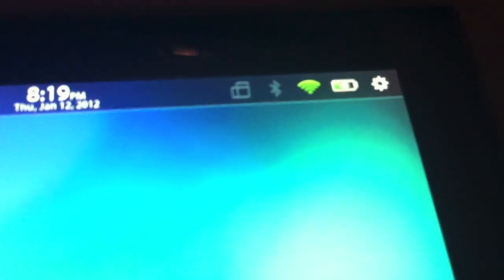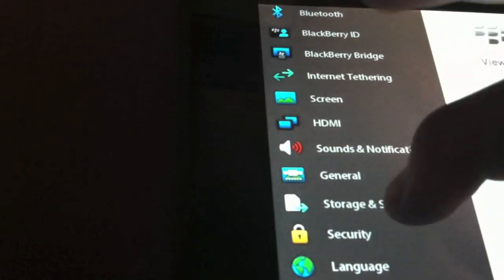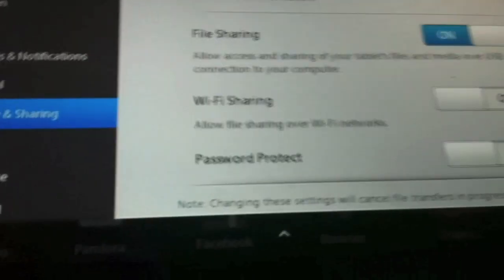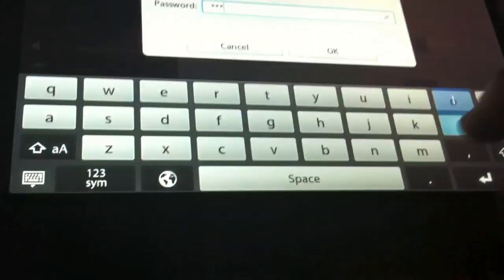First, you're going to have to plug in your BlackBerry device into your computer. Then you're going to need to have Wi-Fi on. Scroll down, turn on your file sharing and Wi-Fi sharing. Type in your password.